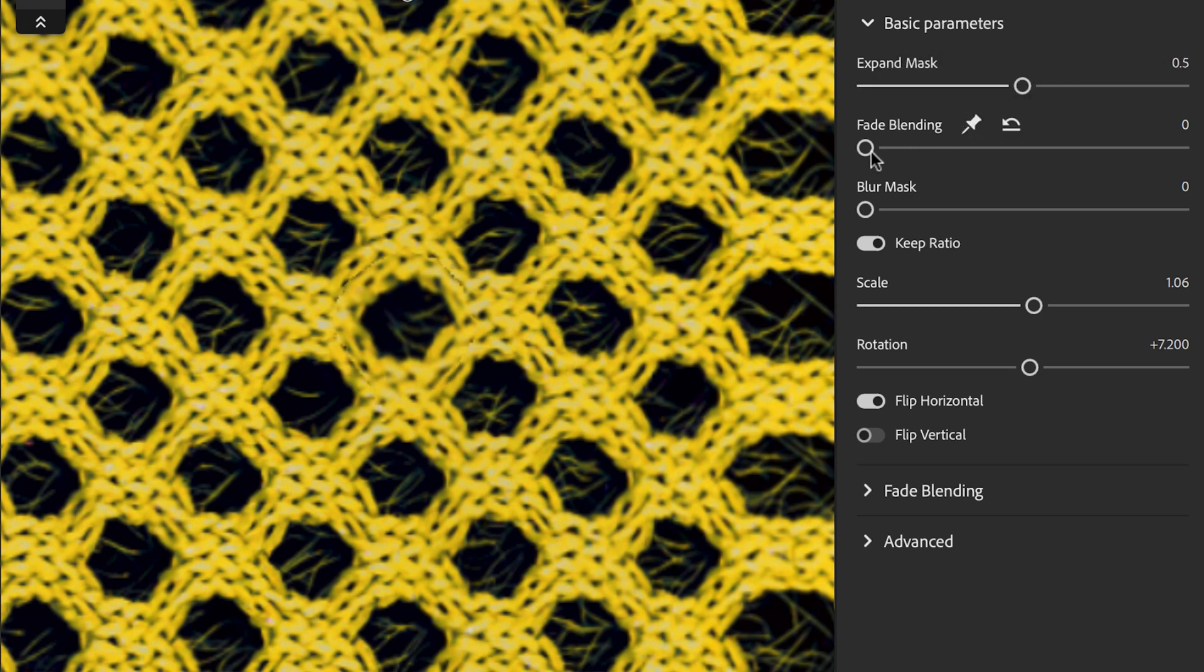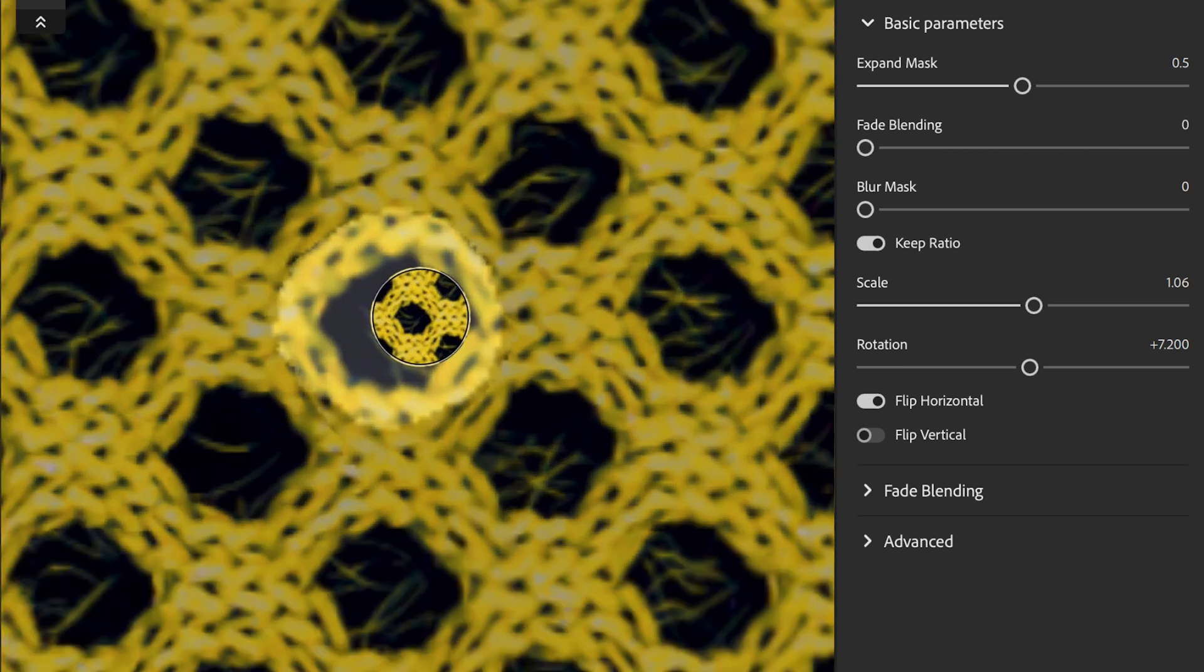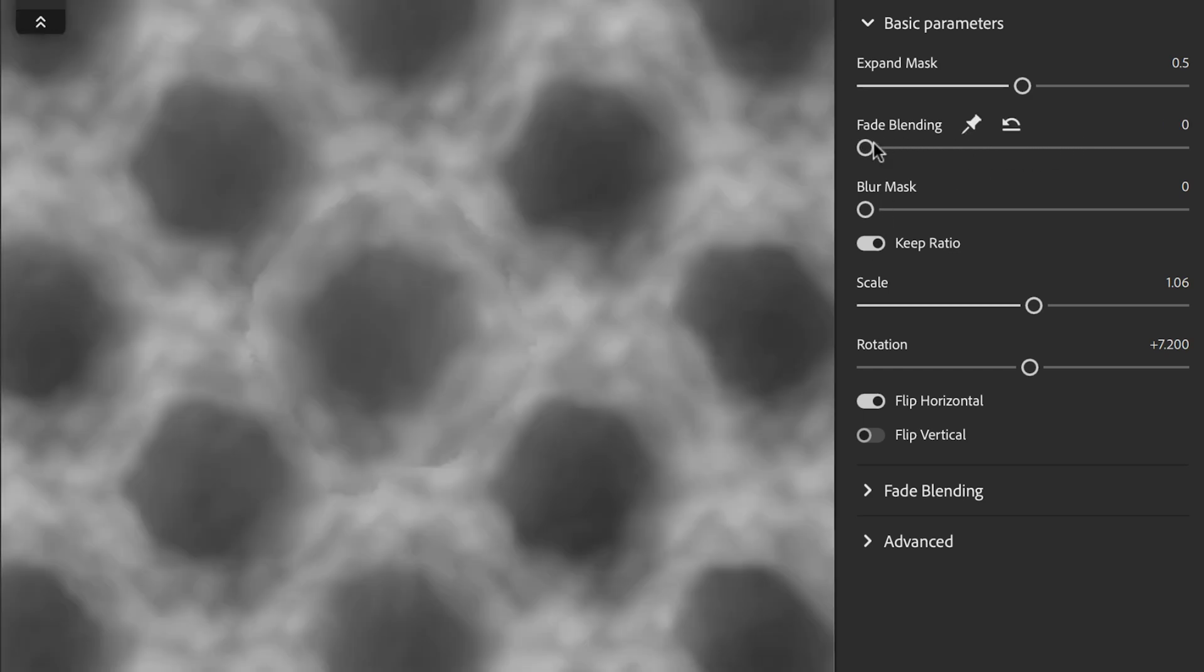The new fade blending feature ensures a smooth transition between the background and the stamp area, preserving fine details. It uses Laplacian pyramid blending to intelligently hide seams.